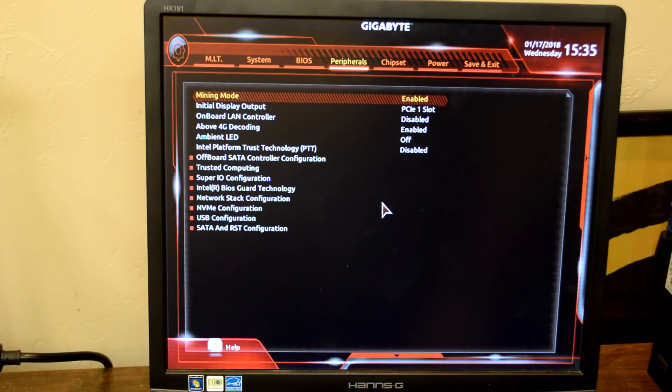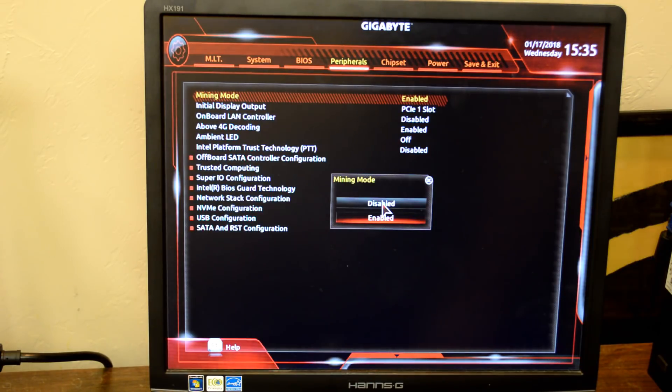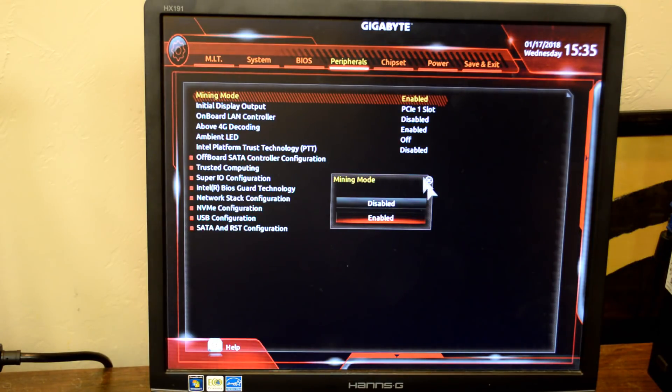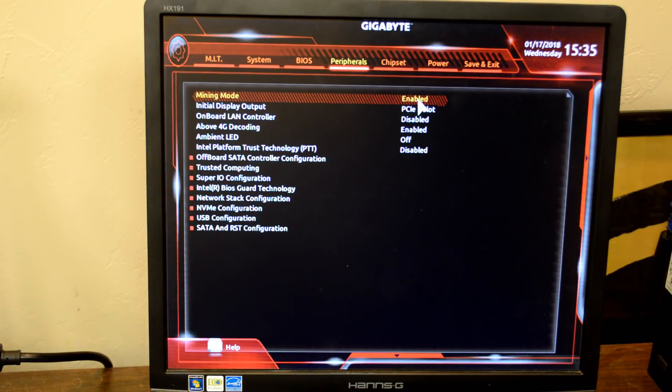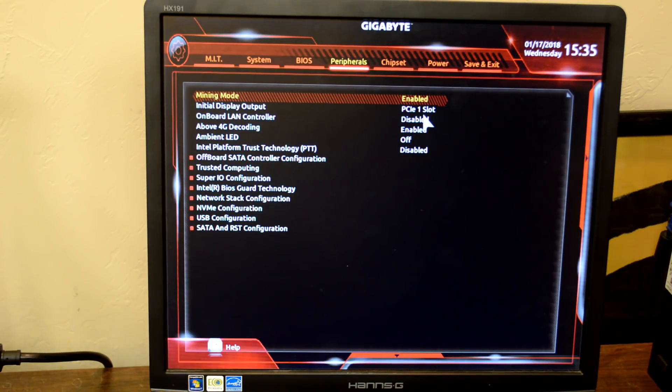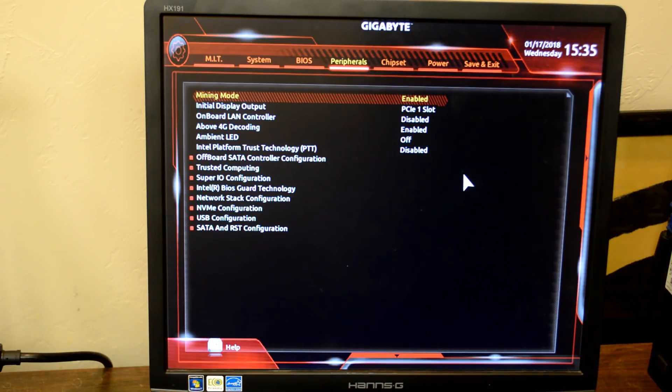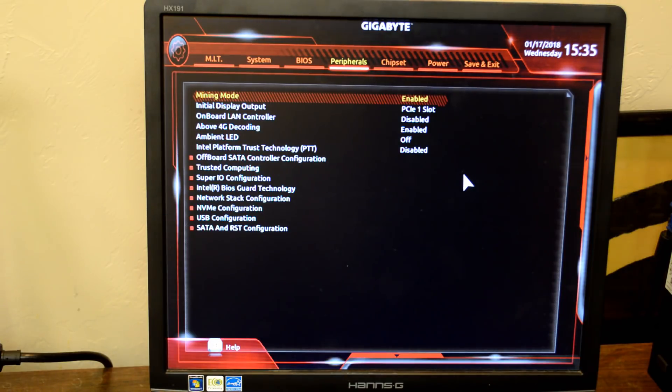The motherboard I use is made for mining, so I go ahead and enable mining mode to leverage all PCIe lanes. Depending on your motherboard, you may need to tweak settings so it'll see all your cards. Here are some settings to look for.